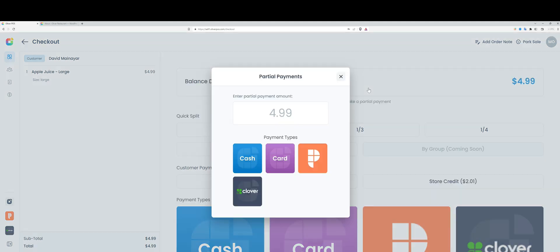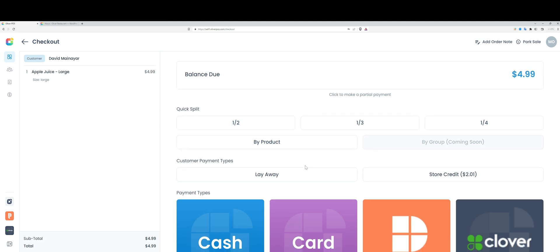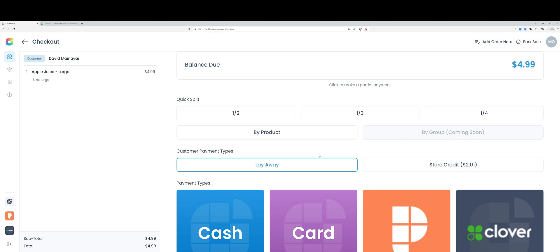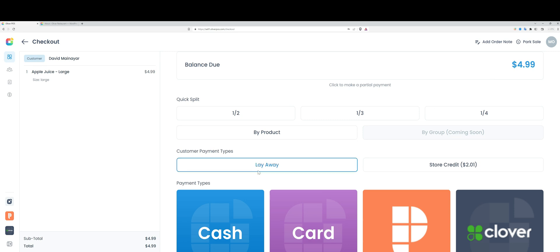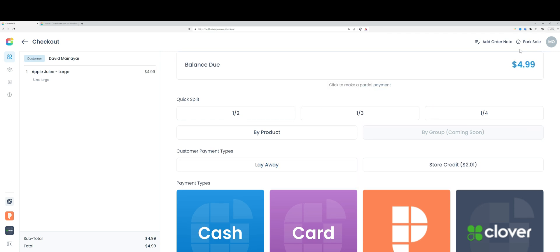Here you can see I can let the customer pay in installments with different payment types per installment. I have some quick split options, and because I have a customer in the cart, I have the layaway payment option as well as store credit available. Layaways work the exact same way as park sales, except they have a customer tied to them. The way both of these options work is that the order is placed now and the payment is collected later.